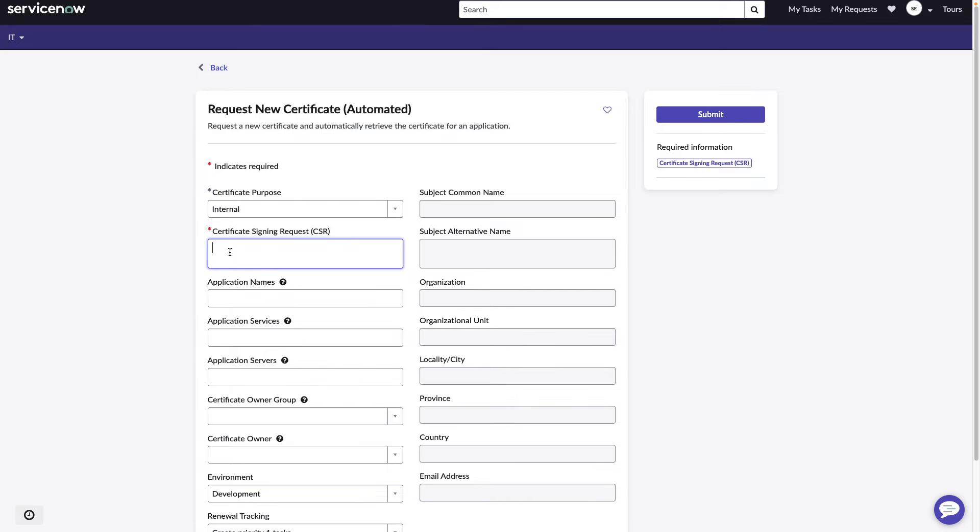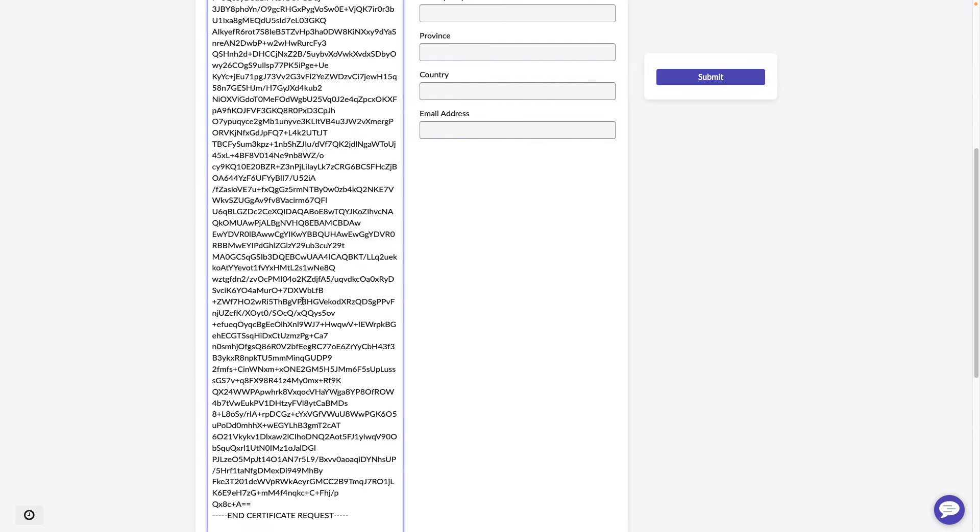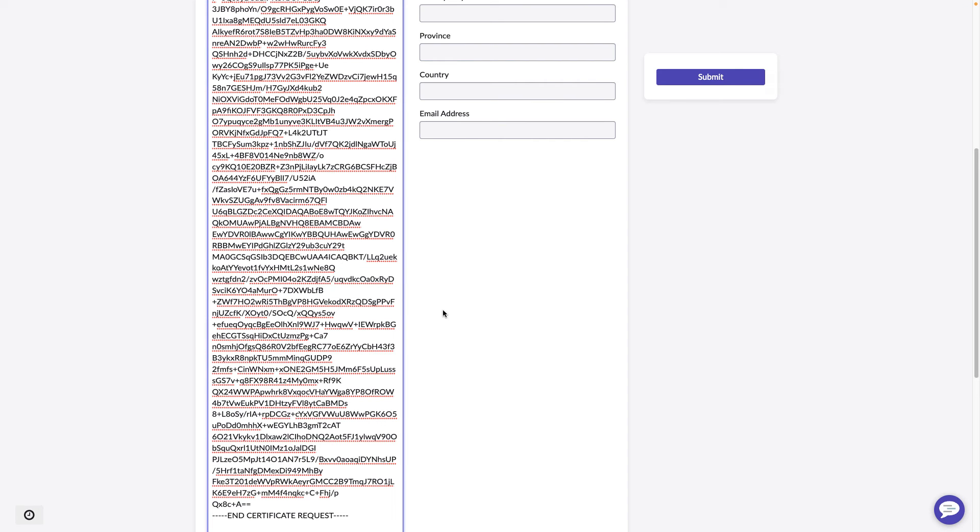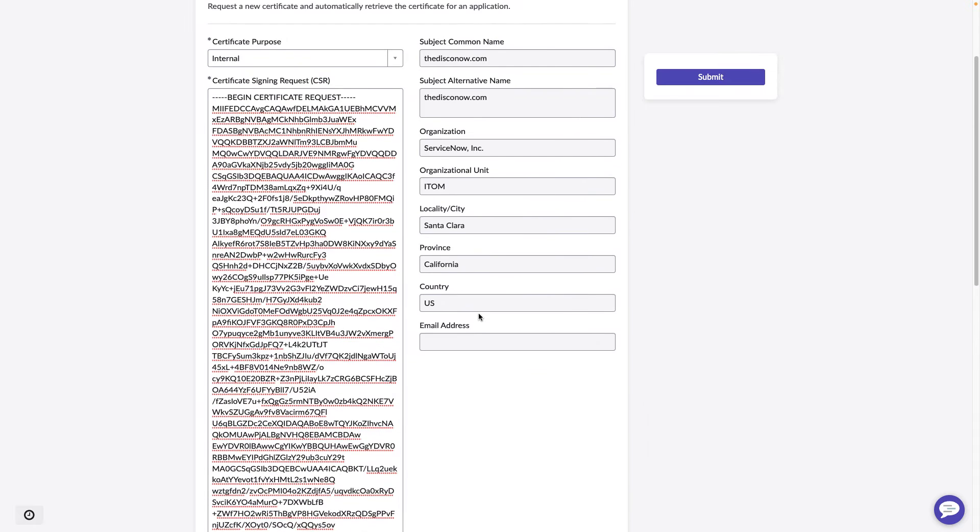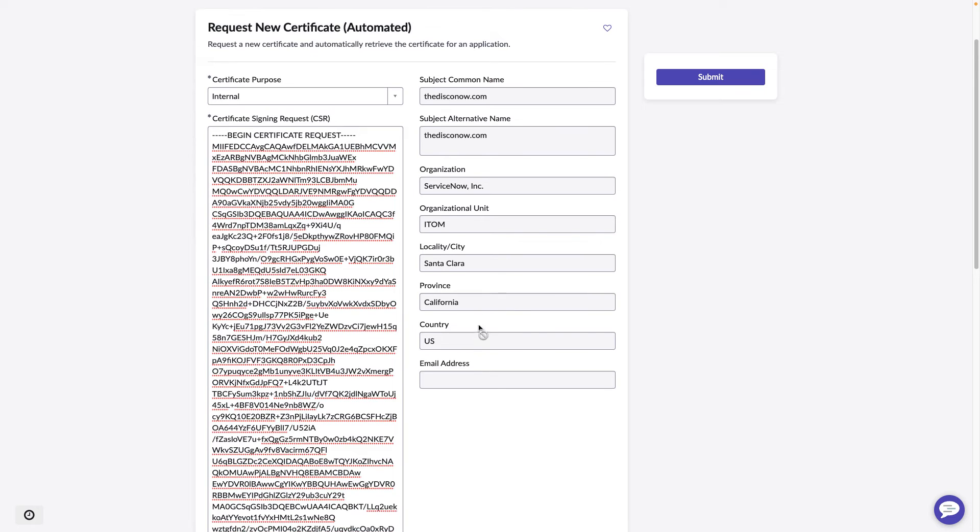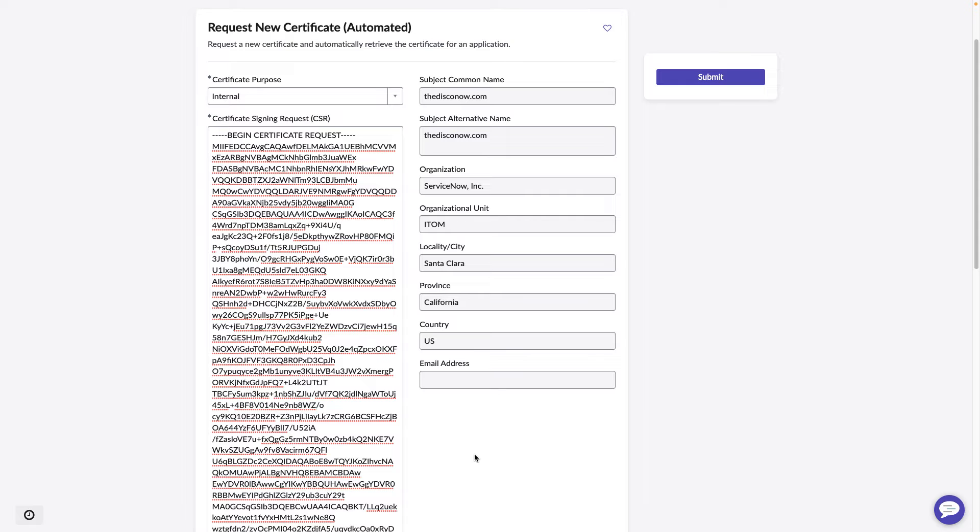The next thing we do is we paste in the certificate signing request, or the CSR. We scroll back up. On the right-hand side, we see there's immediate validation as soon as we click out of that box as to what we are requesting. Perhaps we have pasted in the wrong CSR, and at this point, we can go find the right one before we continue.